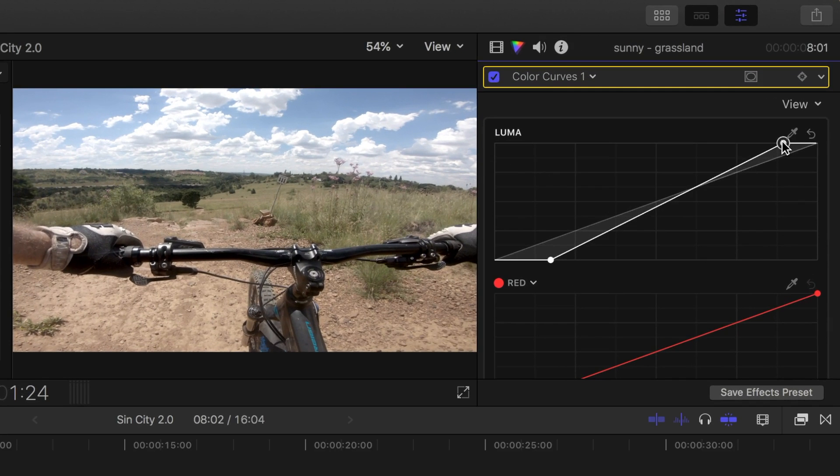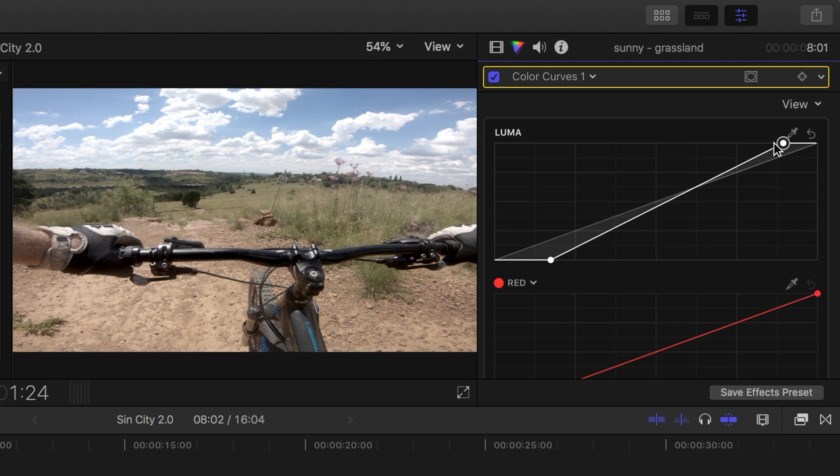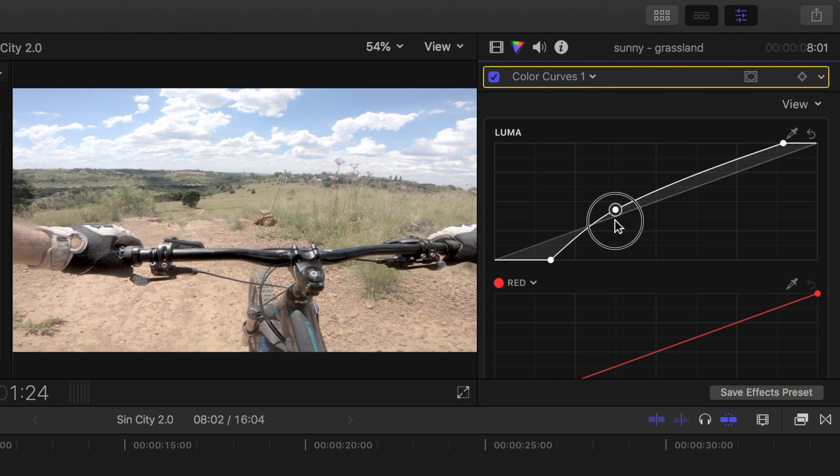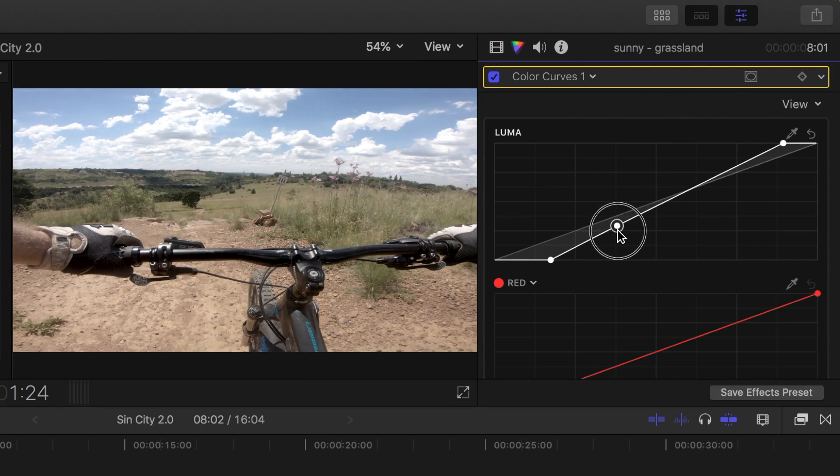Everything in between these two points is used to control the midtones. But instead of just having one control like the color wheels, we can add as many control points as necessary for more precise adjustments. To add a control point, simply click on this line, and drag it up or down to adjust it.